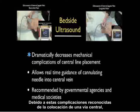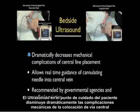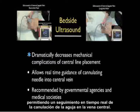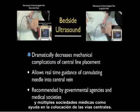Because of these recognized complications of central line placement, bedside ultrasound has stepped up to help us lower the complication rate. Bedside ultrasound dramatically decreases the mechanical complications of central line placement by allowing real-time guidance of the cannulating needle into the central vein. It is now recommended by governmental agencies and multiple medical societies as an aid in placement of central lines.